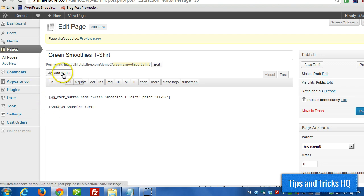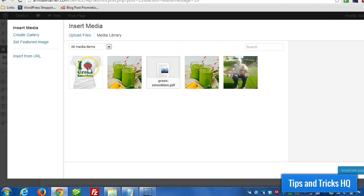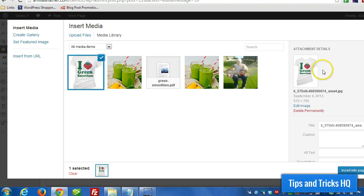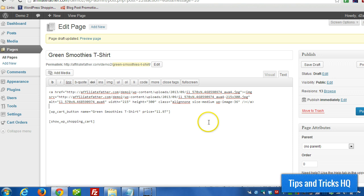I'll show you how to do that here. I already have an image uploaded so I'm going to add that in there. Click on insert into page and then I can also put a description.